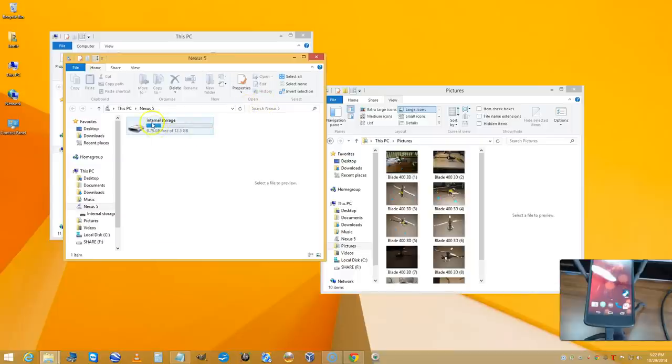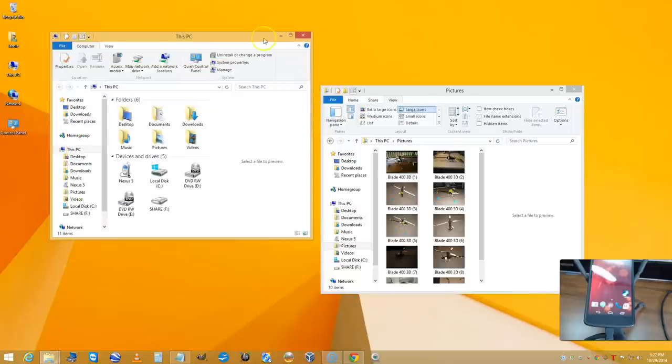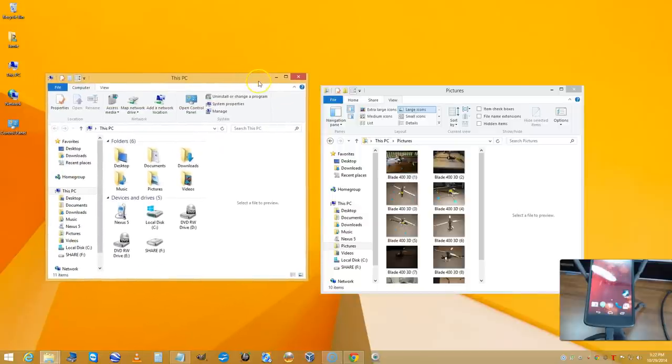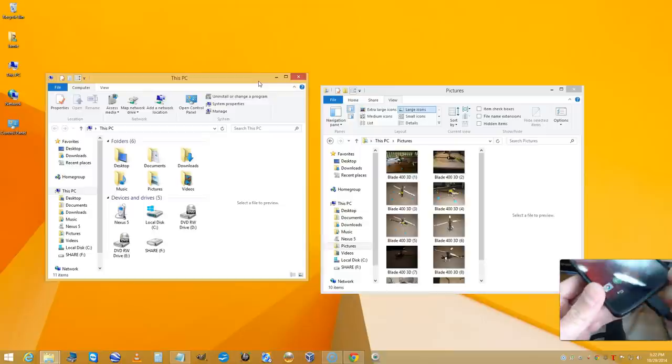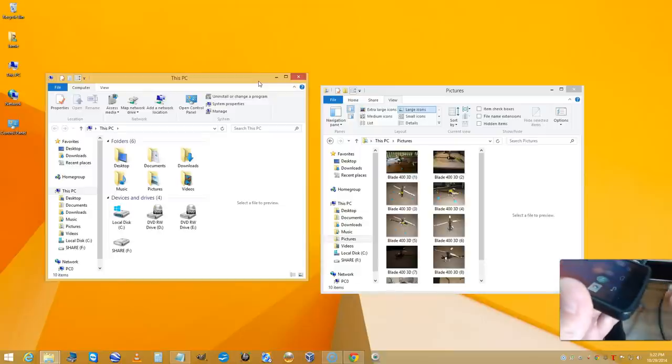Right there is the actual internal storage of the Nexus 5 phone. I'm going to close out of that and go back to this screen so we can stay on the path of showing you what to do.